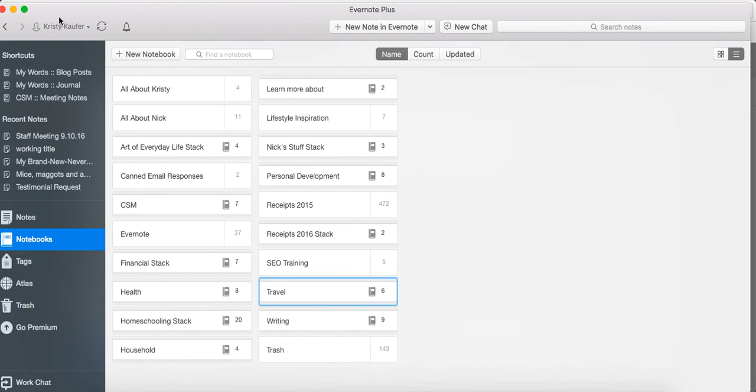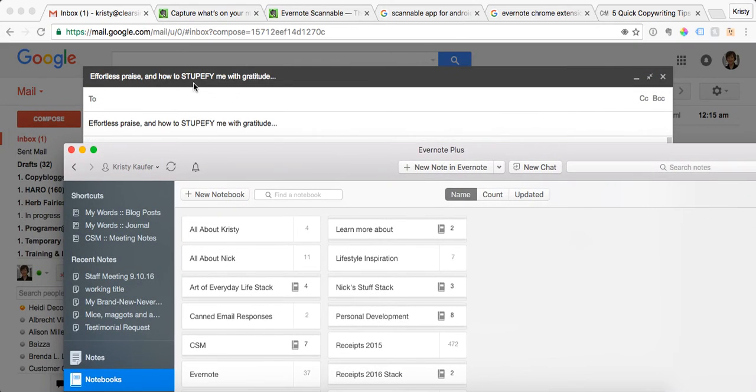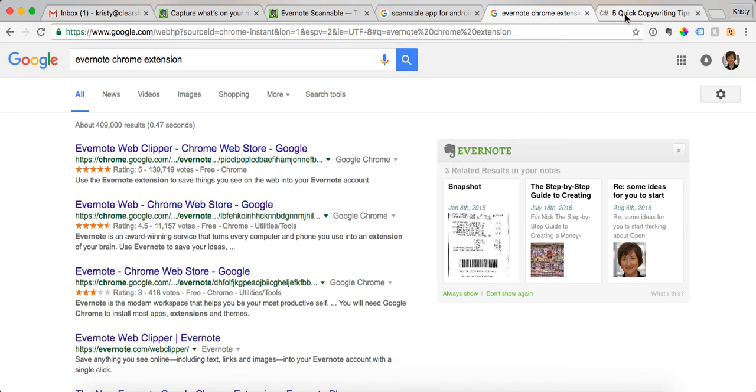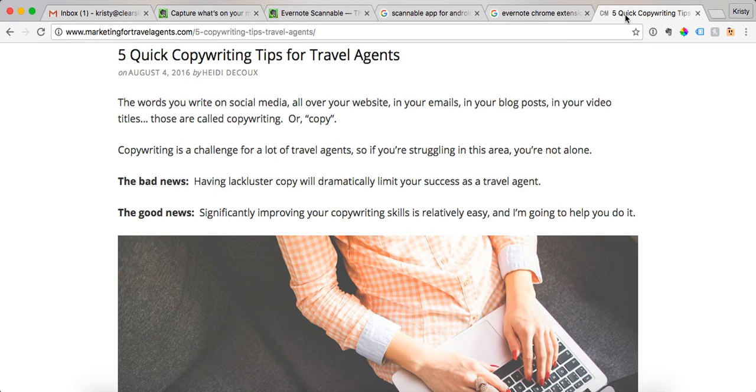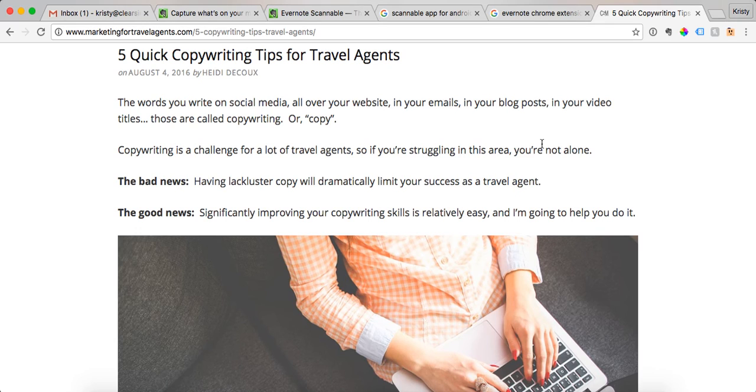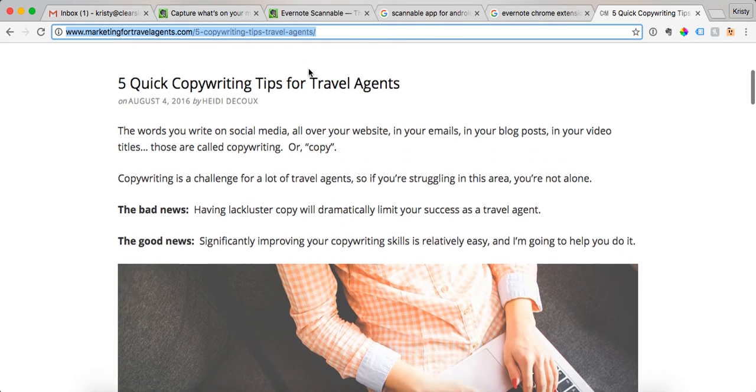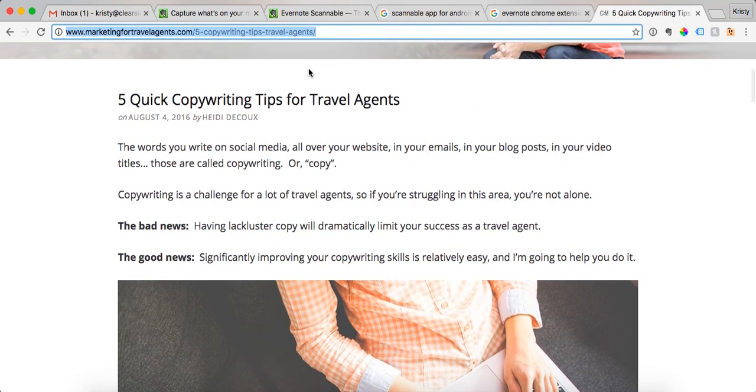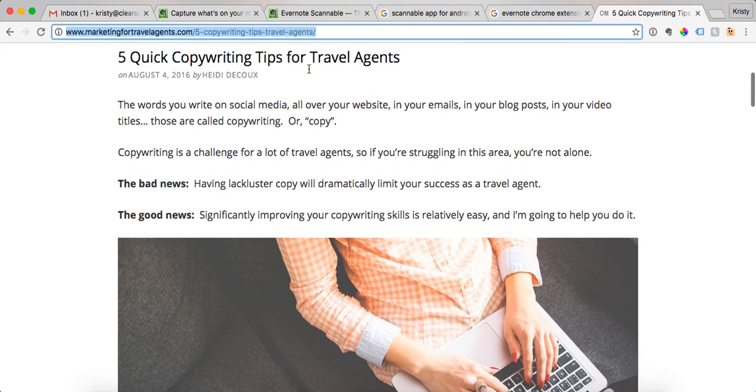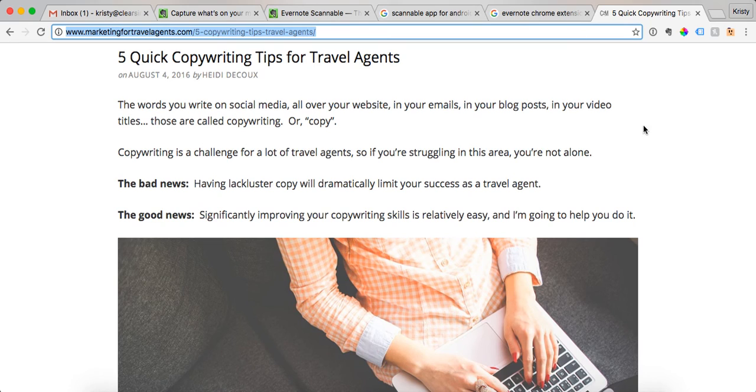One more thing I'm going to show you, and this is about that Evernote web clipper. So I read a ton online, I do a lot of research online, and when I find an article that I love, instead of just saving the link, because you know if you save the link it doesn't guarantee that that link's not going to go away. Because if the owner of the website takes it down, then you've lost that content. So what I do is, once you download the Evernote web clipper...